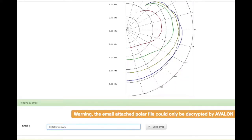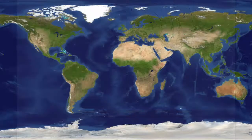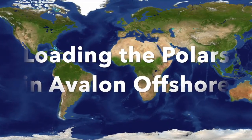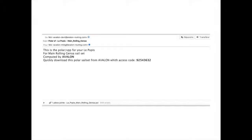If you are a user of Avalon offshore, Avalon VPP can send those VPPs to the app on the tablet. In the received email, you will find an 8-digit code, one email and one code per email for every sail set you calculate.